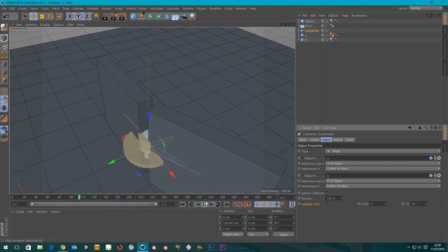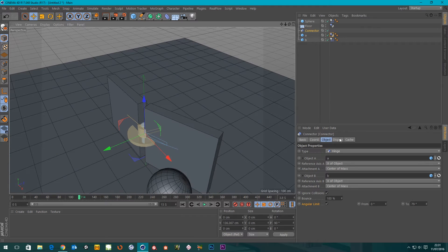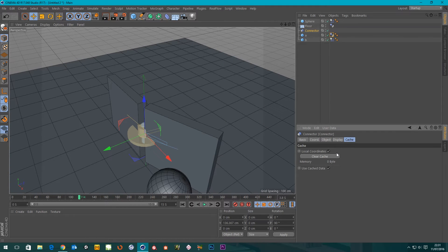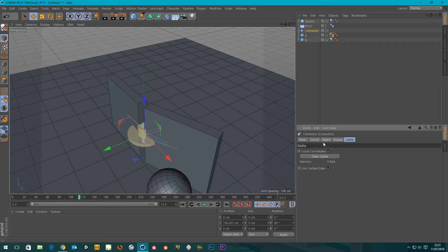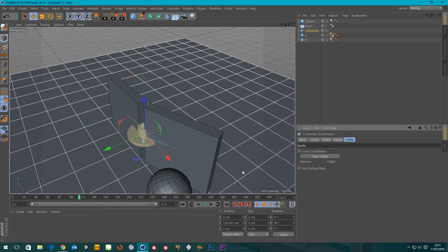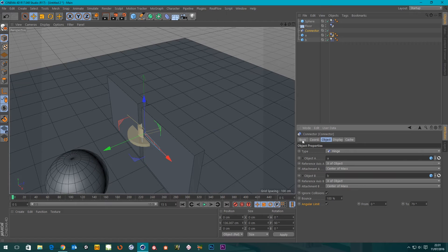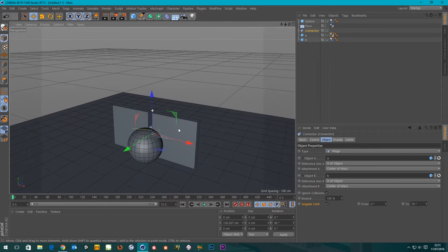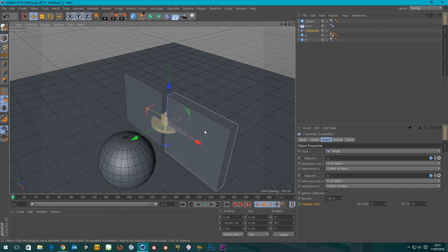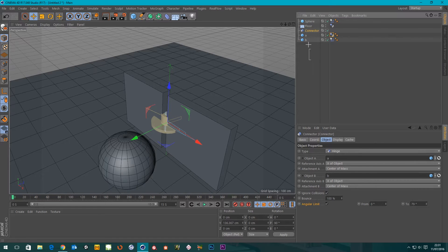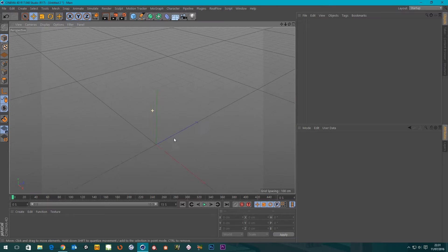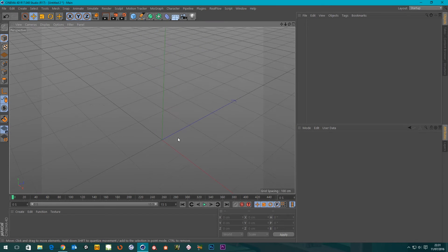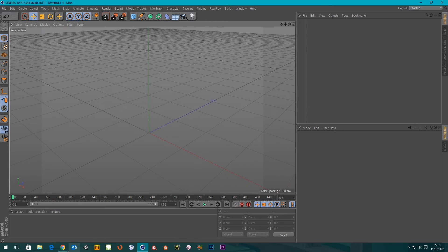There's also a Cache option — when you cache dynamics it will include the hinge in the cache. So by and large, that covers how the hinge works. Now I wanted to do something with just the hinge to show off what it can do.